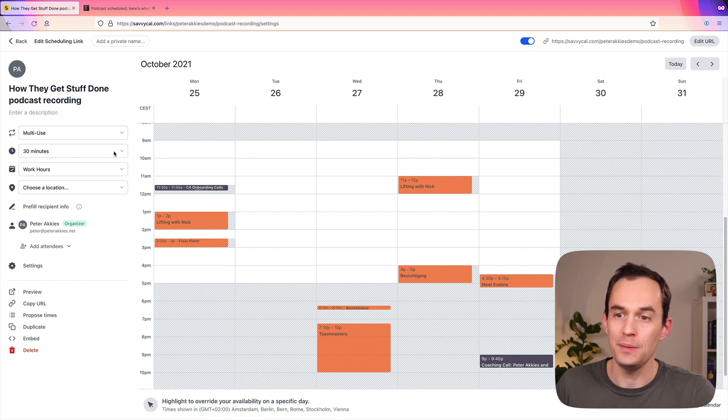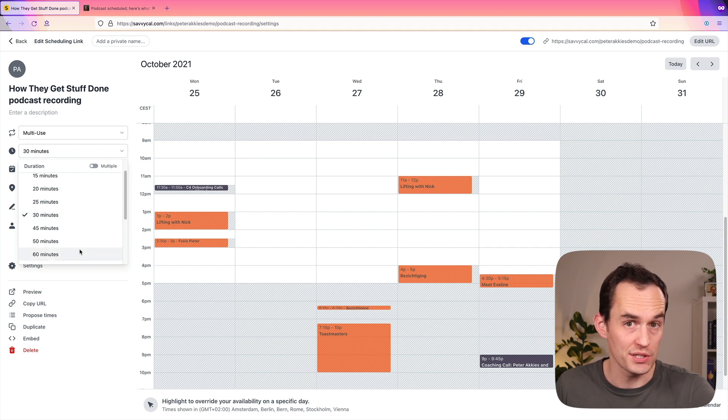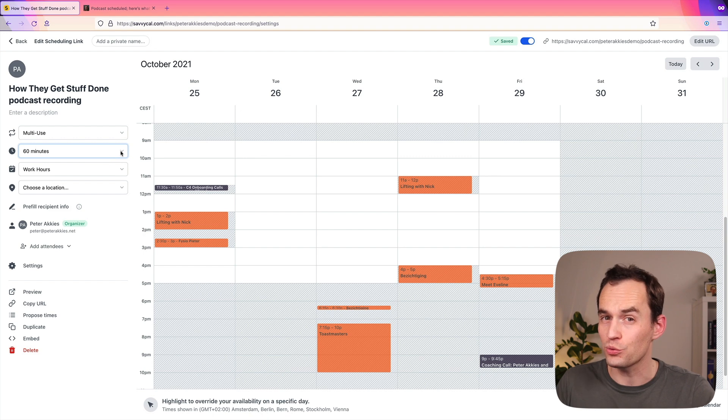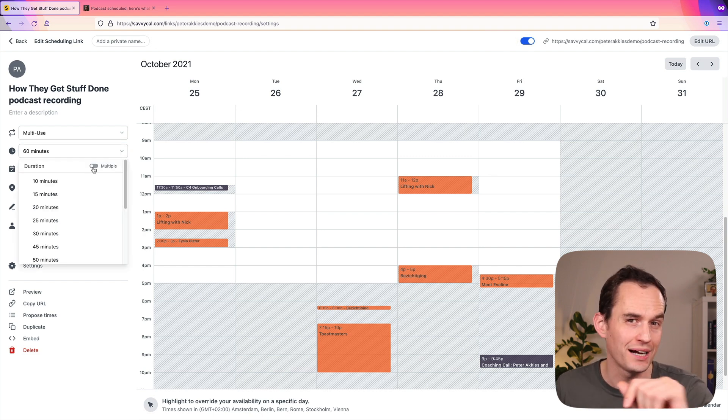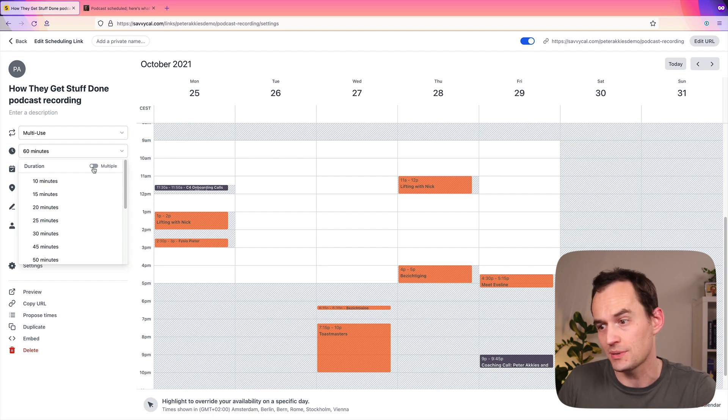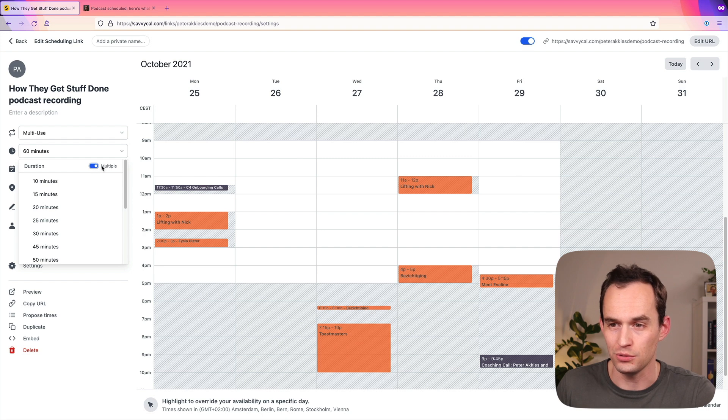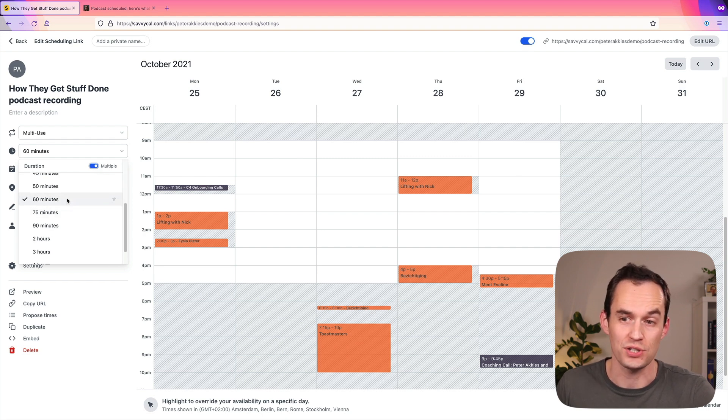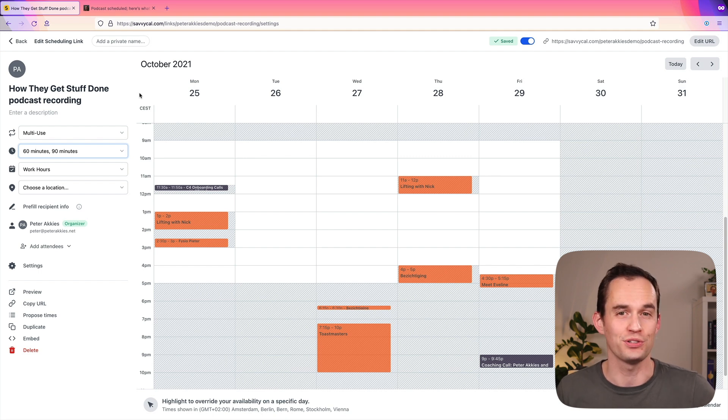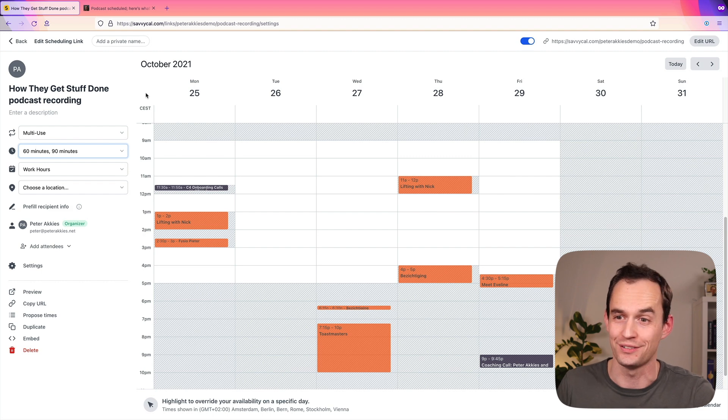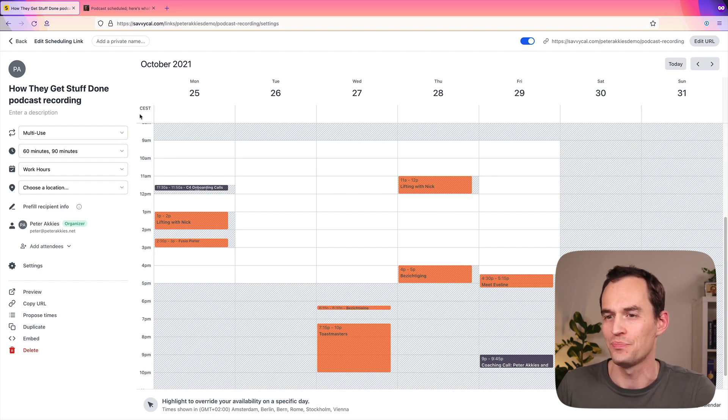So when I send this URL to people, people need to know how long is this meeting going to be. So the default duration is going to be 60 minutes. But one of the really cool features in SavvyCal is I can let people choose how long they want this meeting to be for. So sometimes people only have an hour to chat on the podcast, and that's fine. But if I toggle multiple right here, I can say someone can schedule for 60 minutes or for 90 minutes. That's nice. If someone has a little bit more time, then if the conversation is good, we can record for a little bit longer rather than getting cut off because they have to move on to their next meeting.